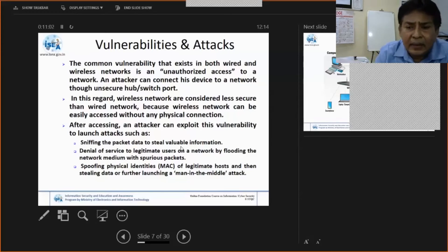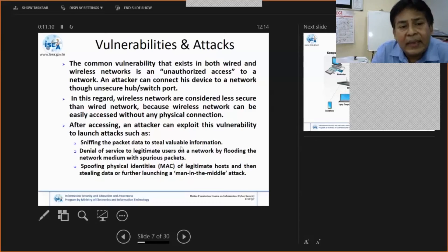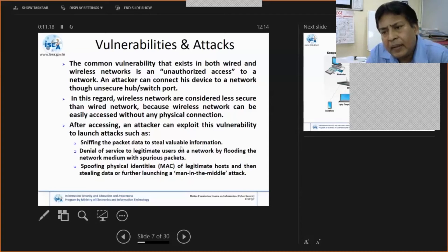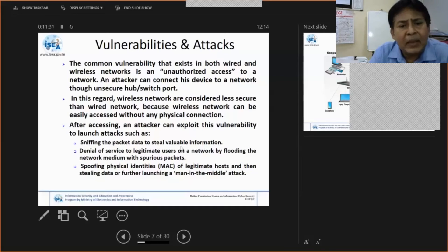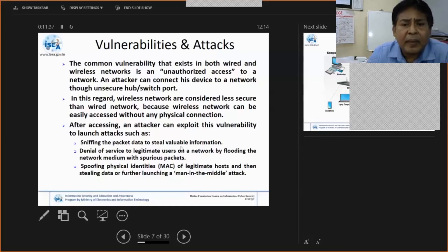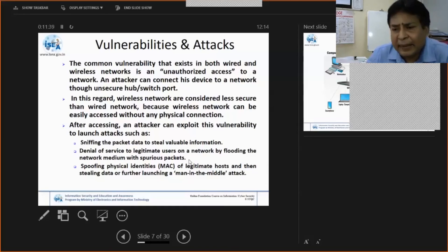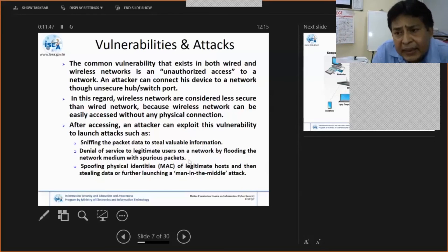There could be both internal and external attackers. Statistics show that 60 to 70 percent of attacks come from the inside — disgruntled employees or employees who are about to exit or be terminated may initiate attacks. Packet sniffing is one such attack. Denial of service attacks flood the network media with spurious packets, affecting legitimate users. These attacks can occur in real life whether from inside or outside.